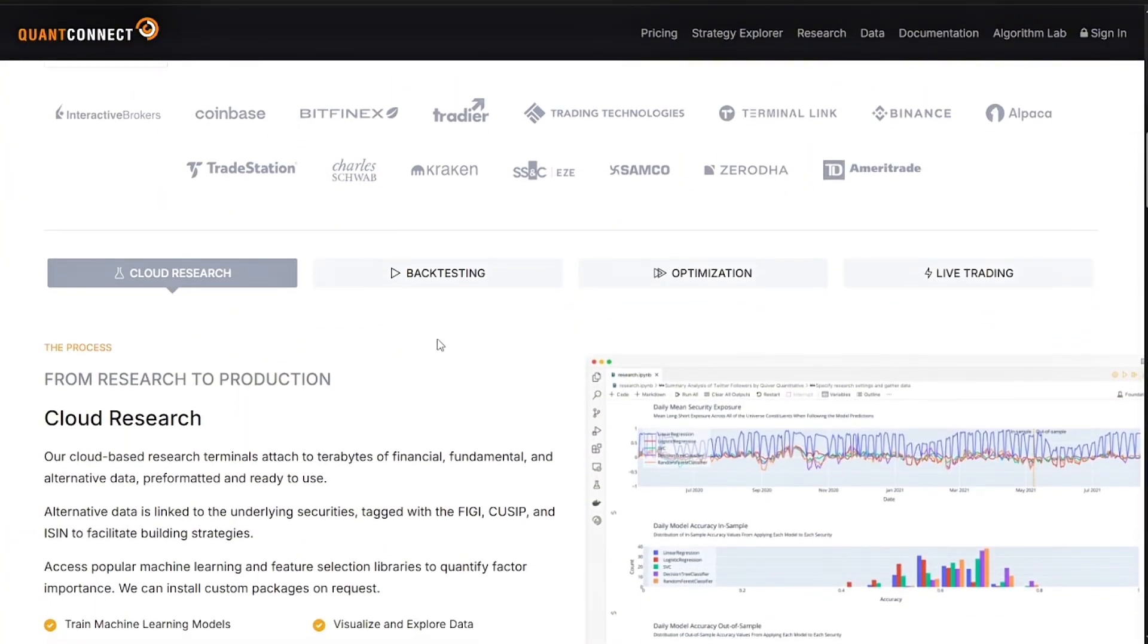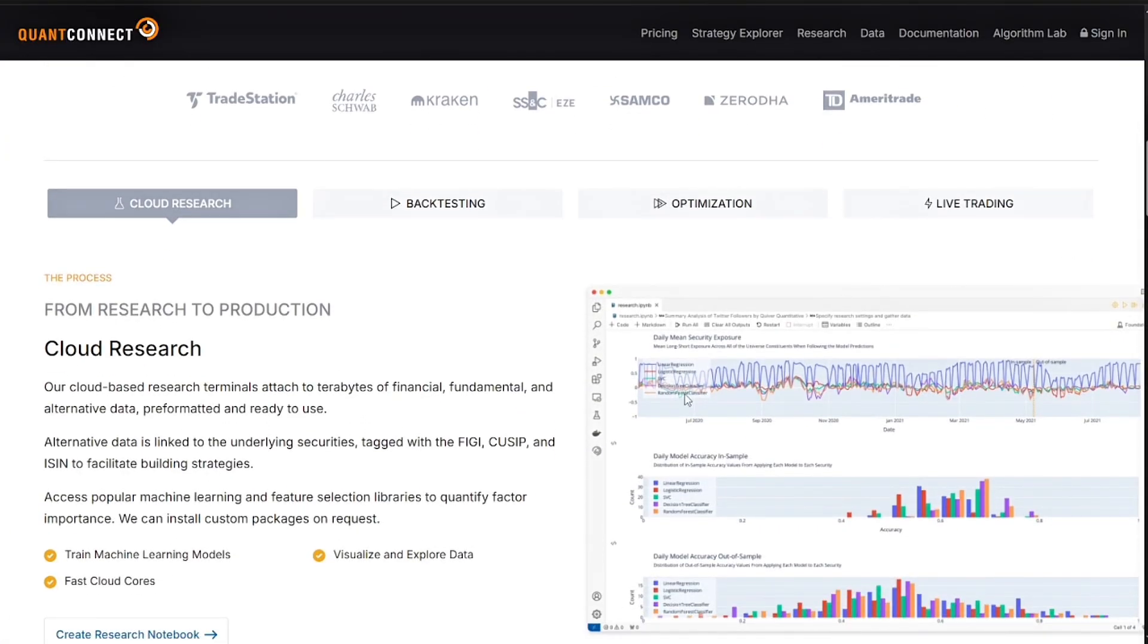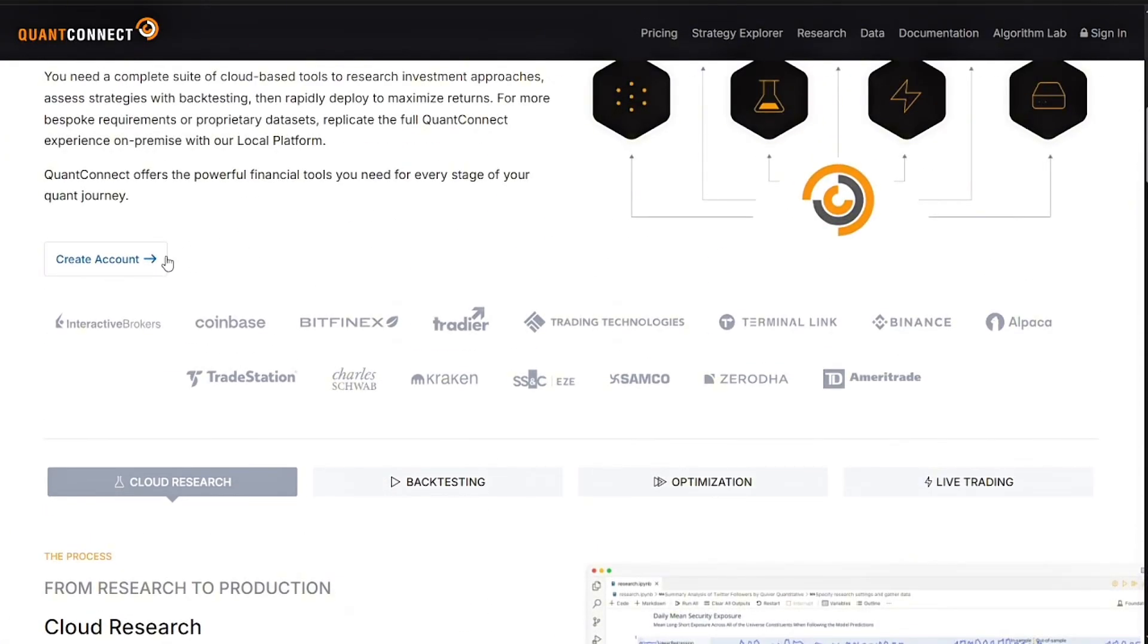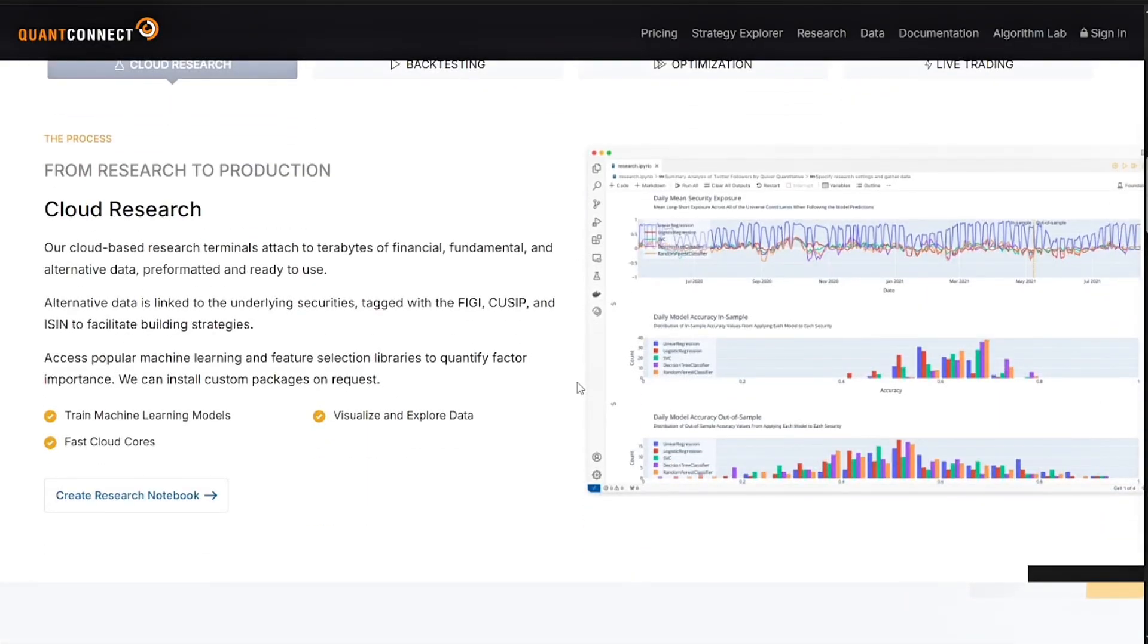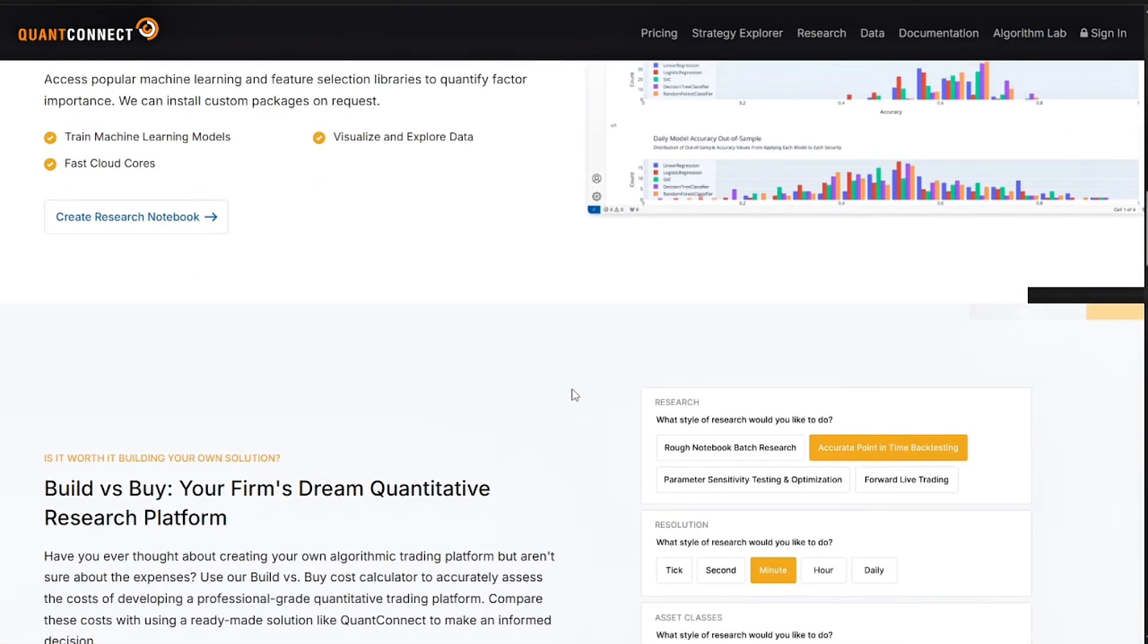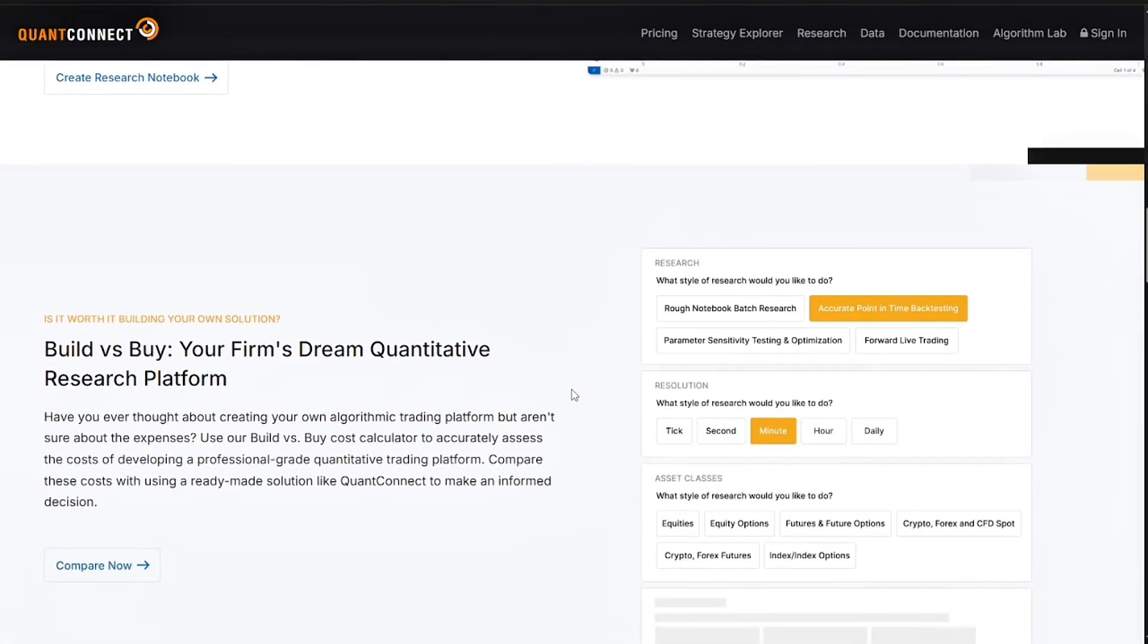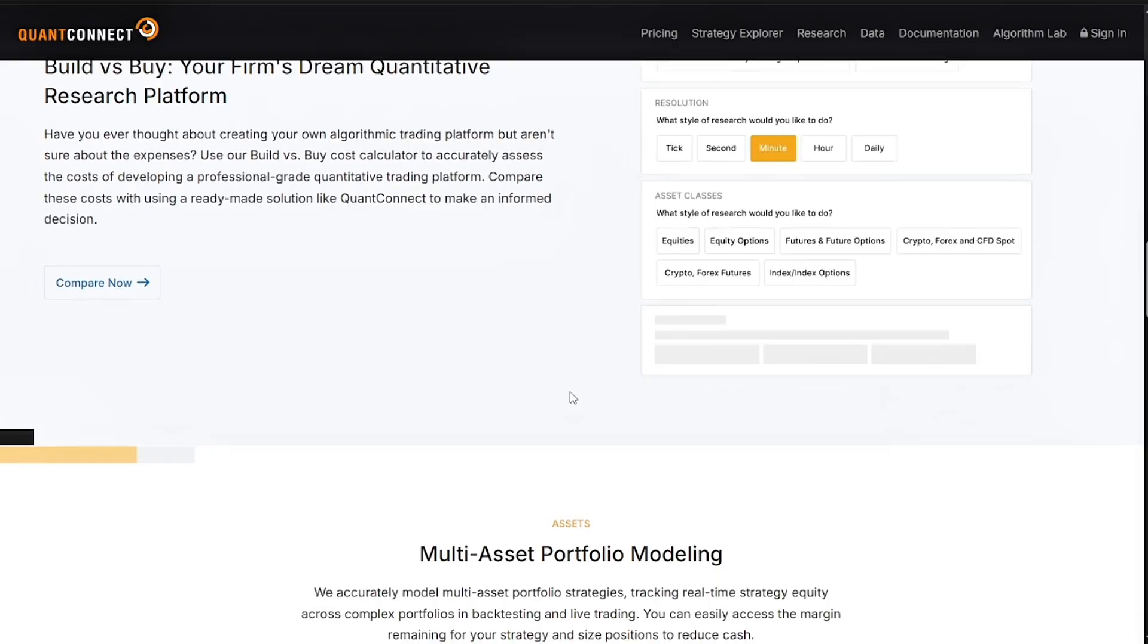Its key features include coding your own strategies by writing algorithms in Python or C# using libraries like Pandas, NumPy, or even TensorFlow. It also has massive historical data, giving you 10 plus years of high resolution data for backtesting, including tick, second, and minute data.